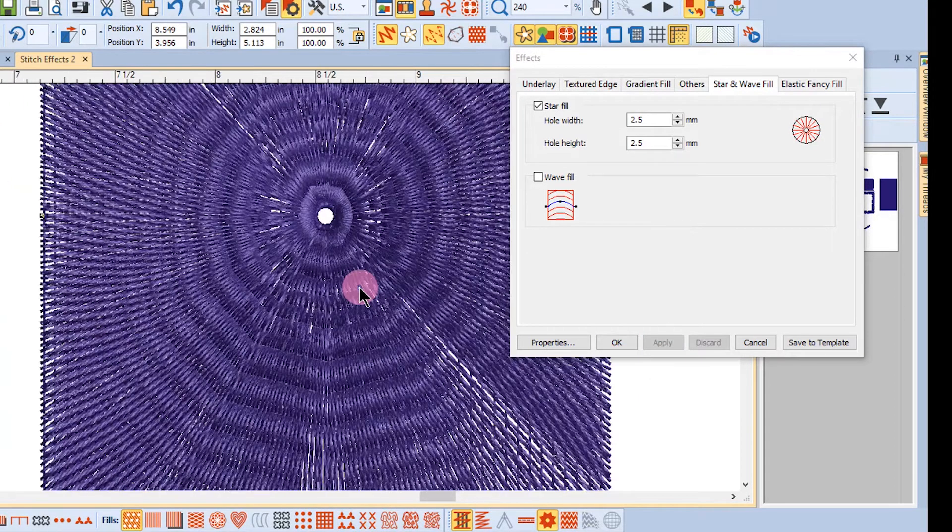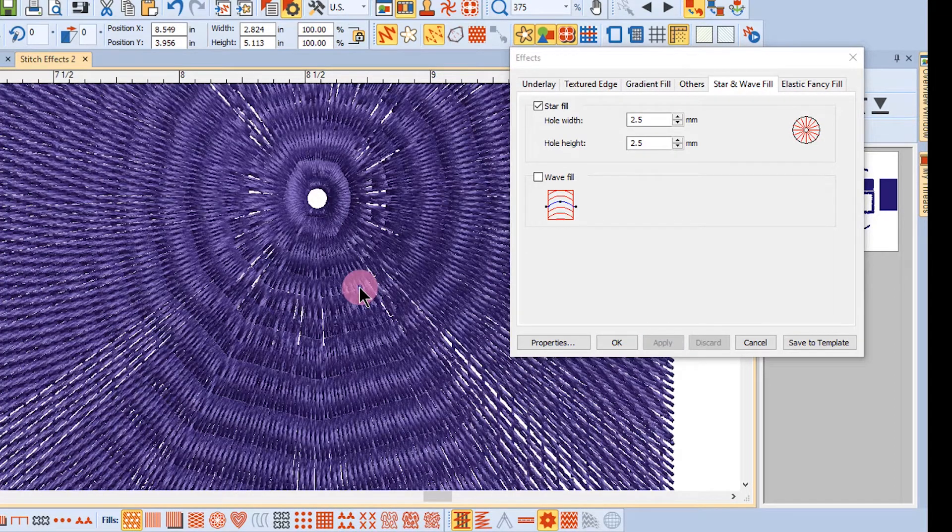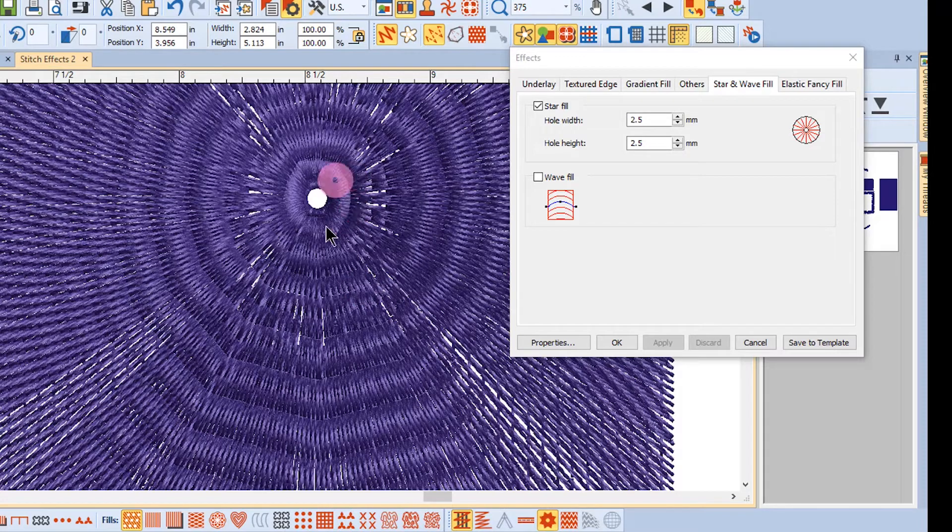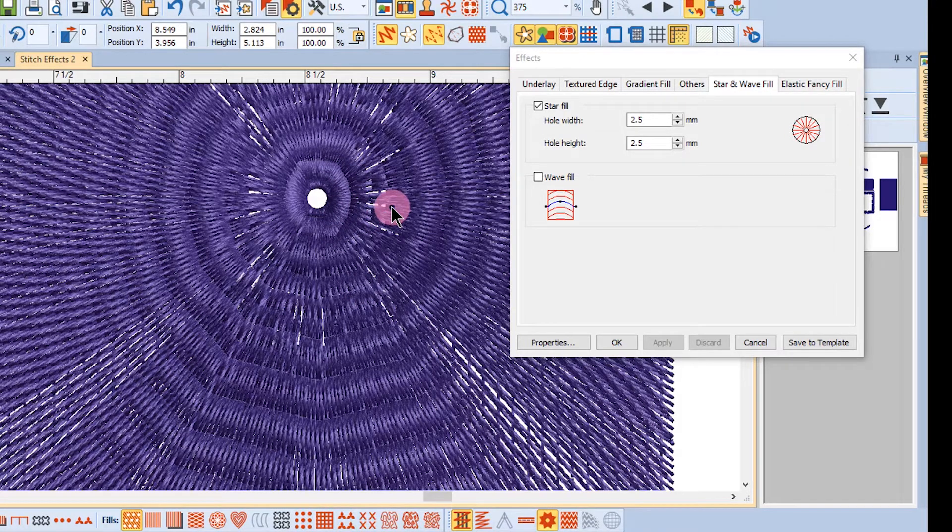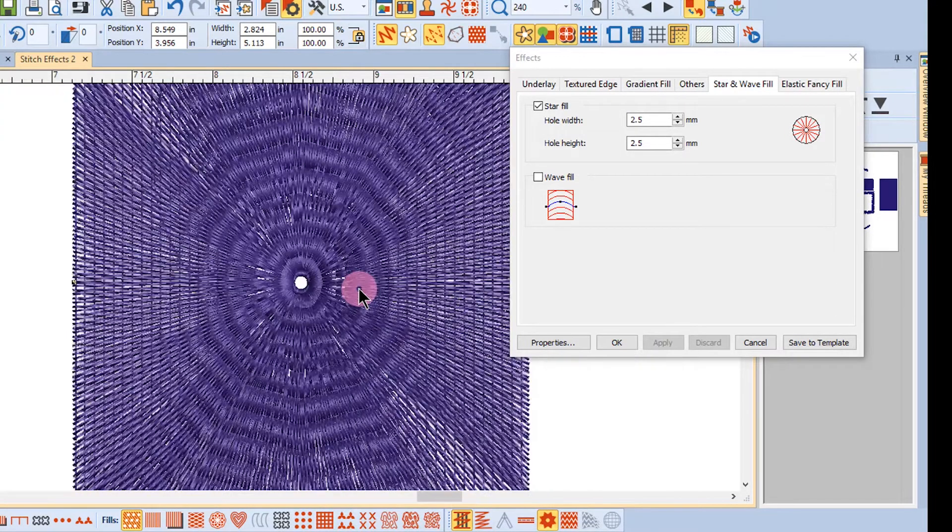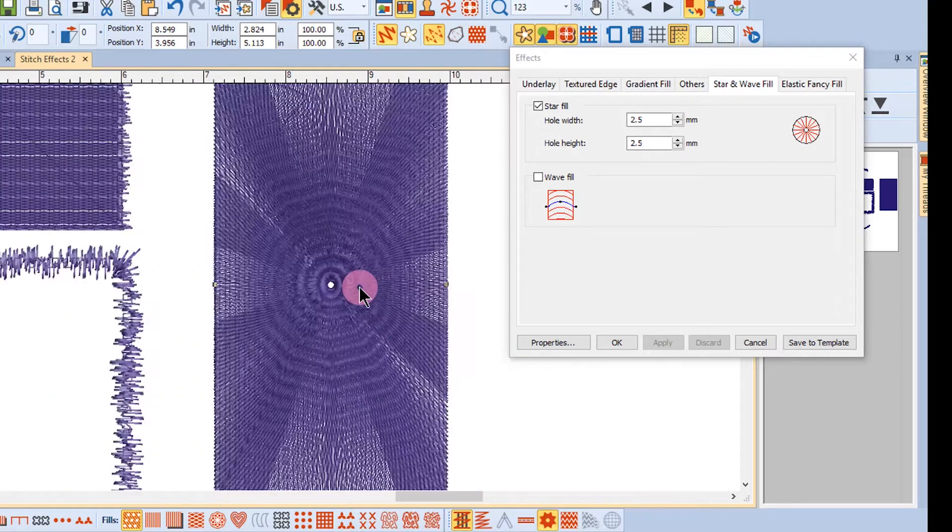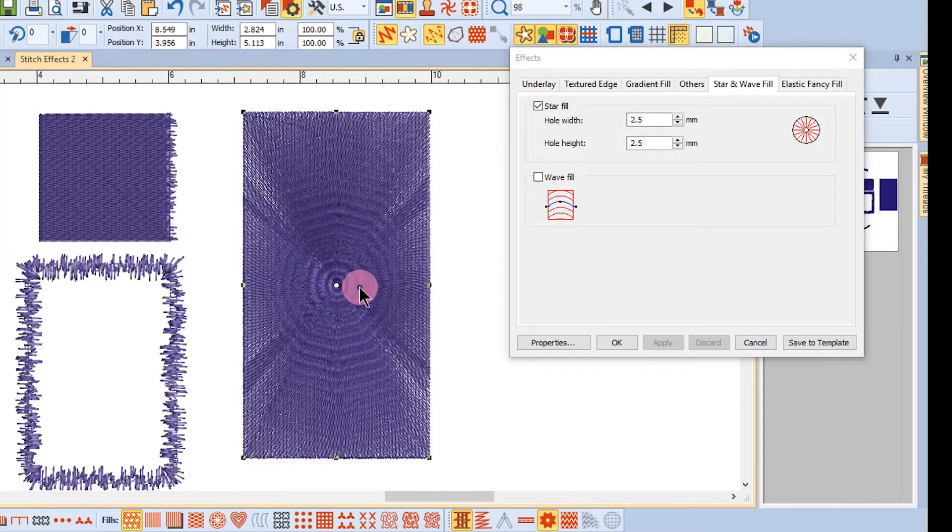Now let's zoom in toward the center of this object. You can see that the stitches are fairly intense at the center of the hole. A lot of times it's best to lessen the density with this effect.